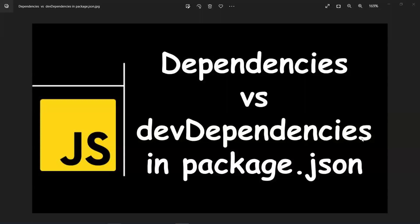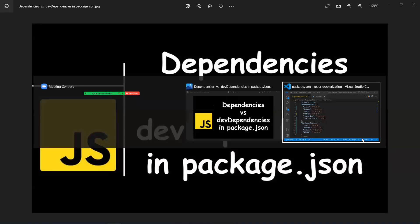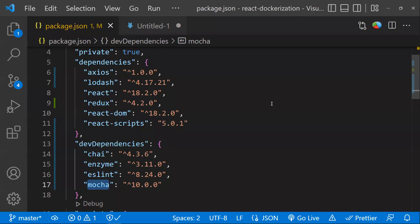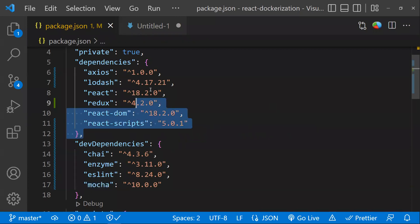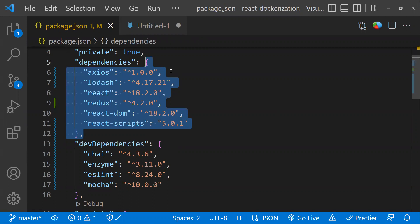Most front-end developers need to understand the difference between dependencies and devDependencies in the package.json file. Let me explain. Whatever dependencies you mention are required for your project at runtime—those come under dependencies.